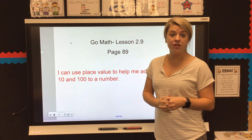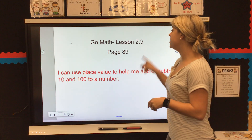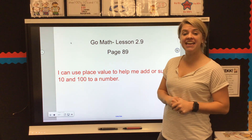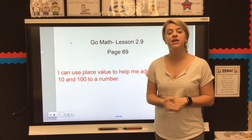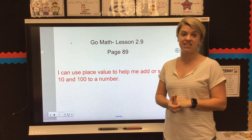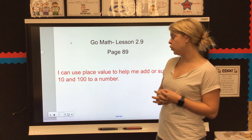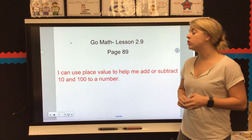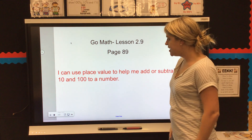Hey guys! Today for math we're going to be working in our Go Math book on lesson 2.9. You can find that on page 89. Go ahead and grab your big thick Go Math book and find that page while I tell you our I can statement for the day. Today we are going to be learning how to use place value to help us add or subtract 10 and 100 to and from a number.